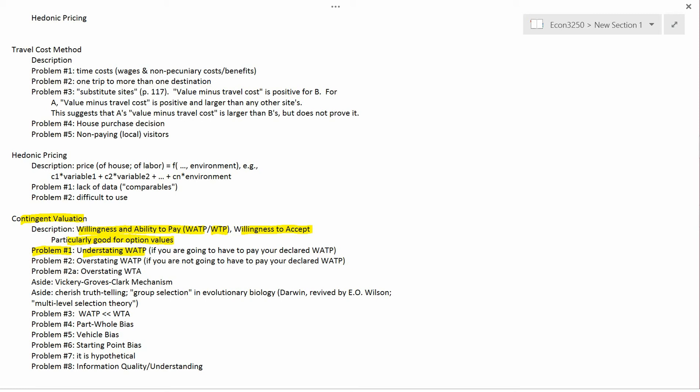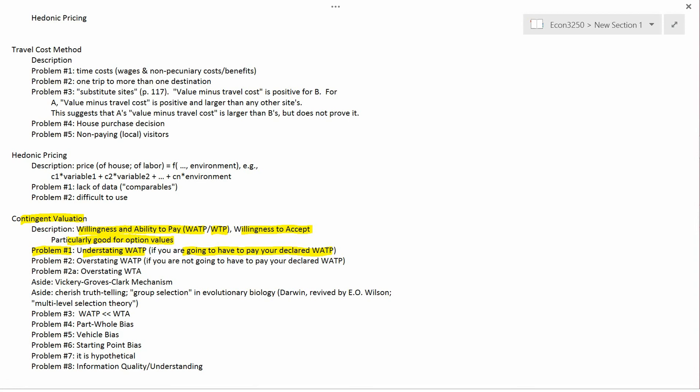In this survey design it's not anonymous, and if the government decides to save the whales, it will take note of how much money each person said they were willing and able to pay, and then increase your taxes by that amount. So if the government does decide to save the whales, you're going to have to pay your declared WATP — though you don't have to pay if the government decides not to save the whales.